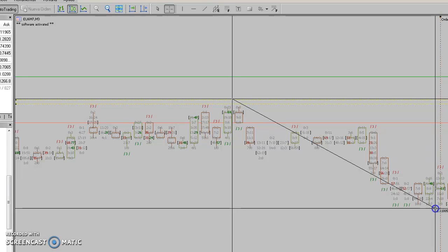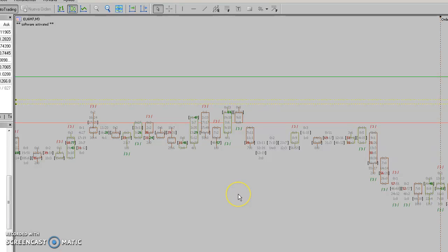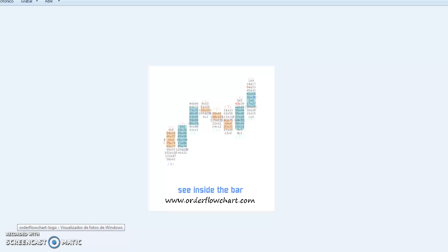Usually with order flow, we're willing to take scalp trading type. This is just a snapshot of what the order flow chart software can do.